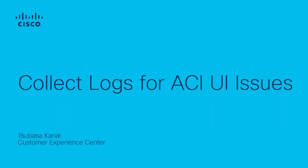Hello, I am Tsubasa Kanai, Technical Consulting Engineer with the Cisco TAC ACI team. Today, I will talk about how to collect logs for ACI UI troubleshooting.